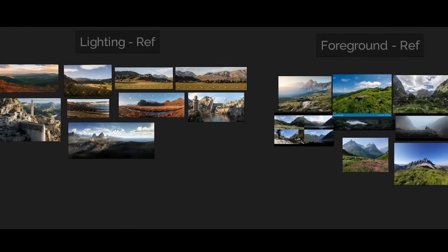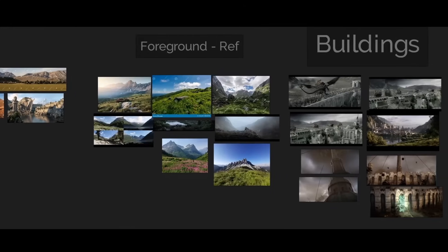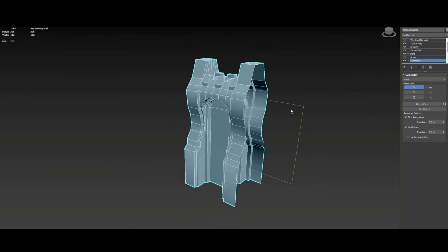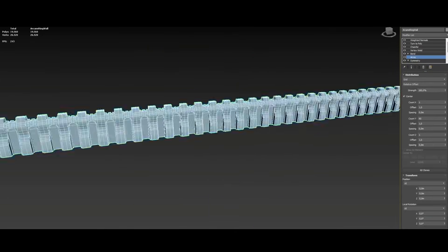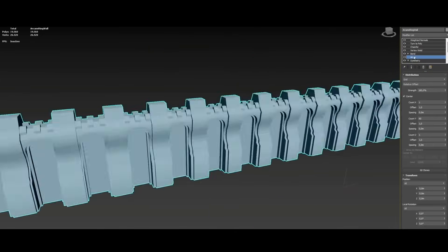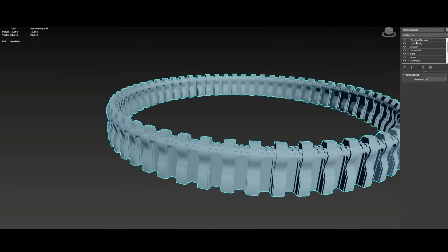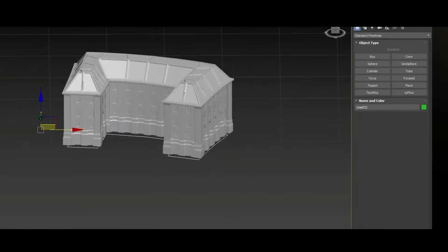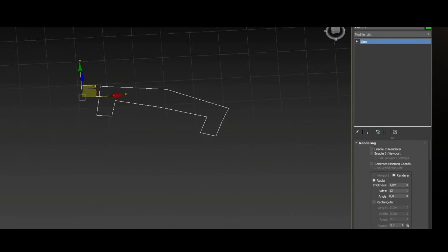He used V-Ray for rendering, SpeedTree, Forest Pack, Quixel Megascans, and Nuke for the final composition, and it becomes really a truly great environment. Congratulations, an amazing final result.